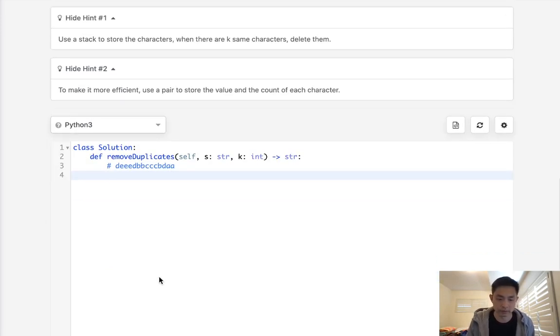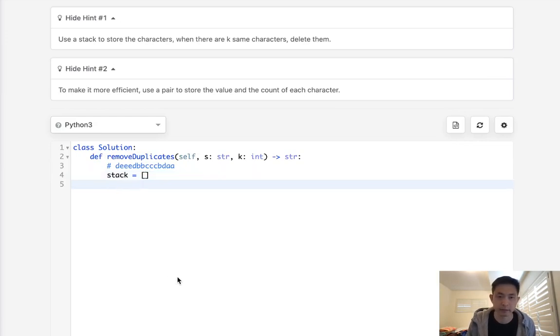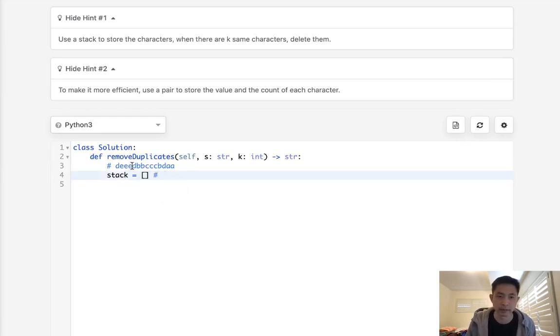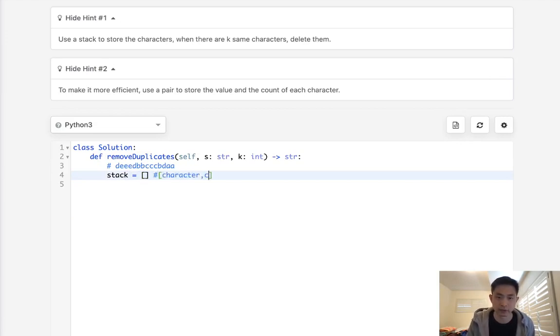Okay, so let's start by creating a stack. And recall that I can't use a tuple because I want to update that number here and tuples are immutable. So I'm going to create a list with the character and the number of times it appears. I'll say count.